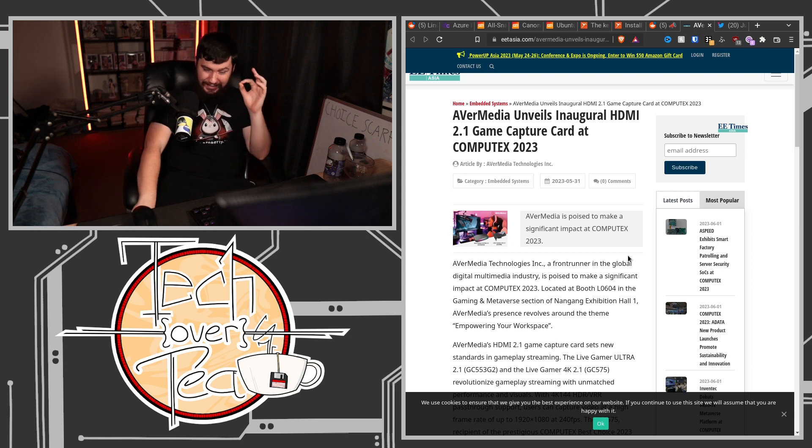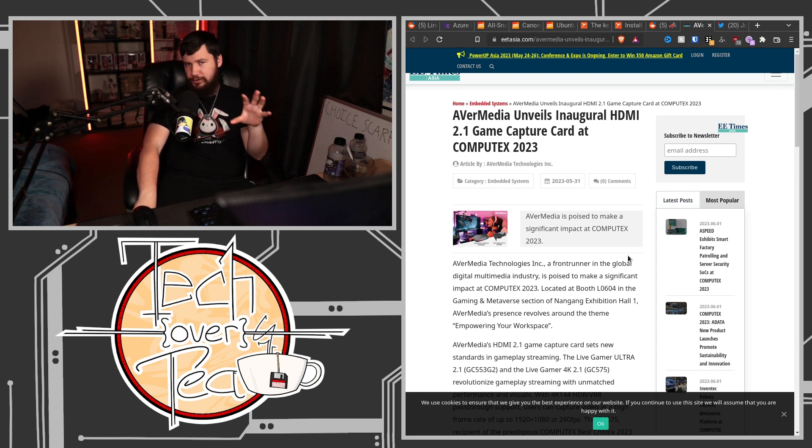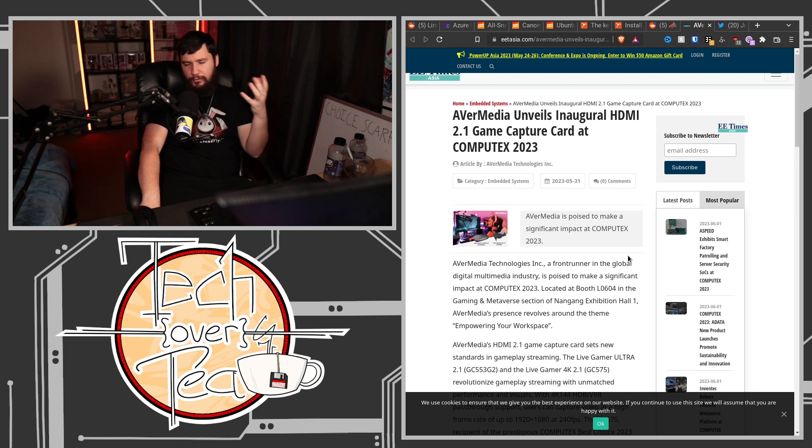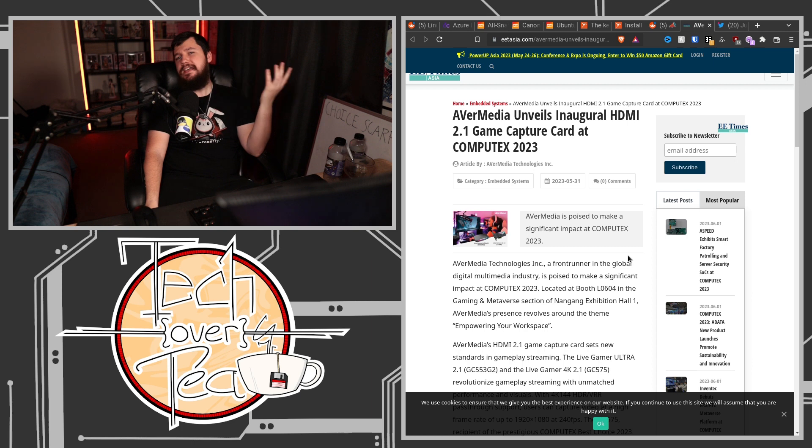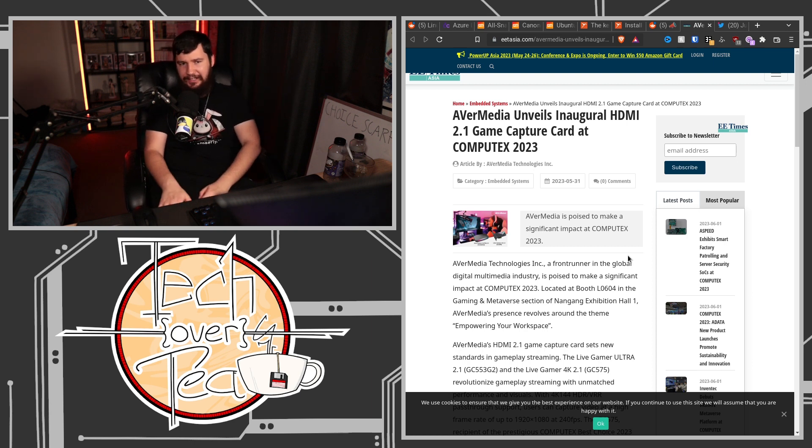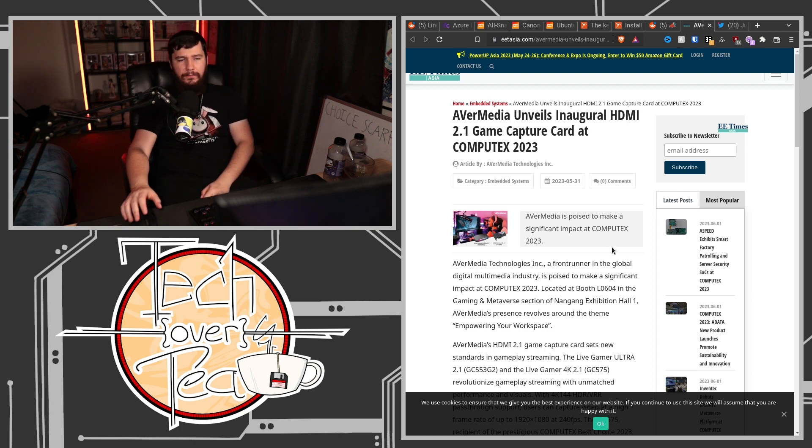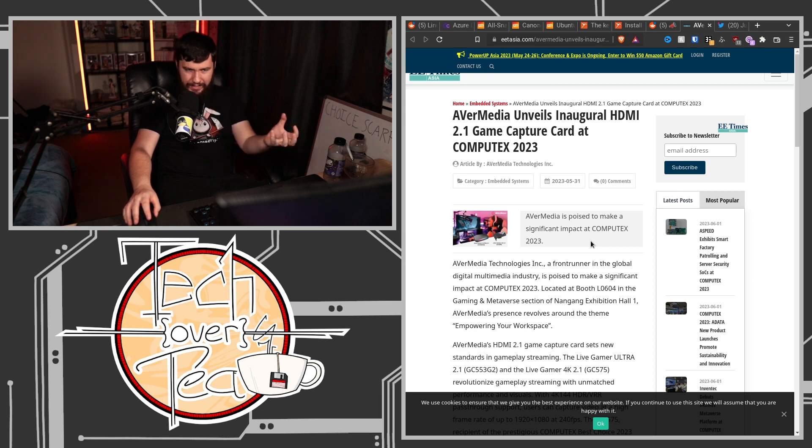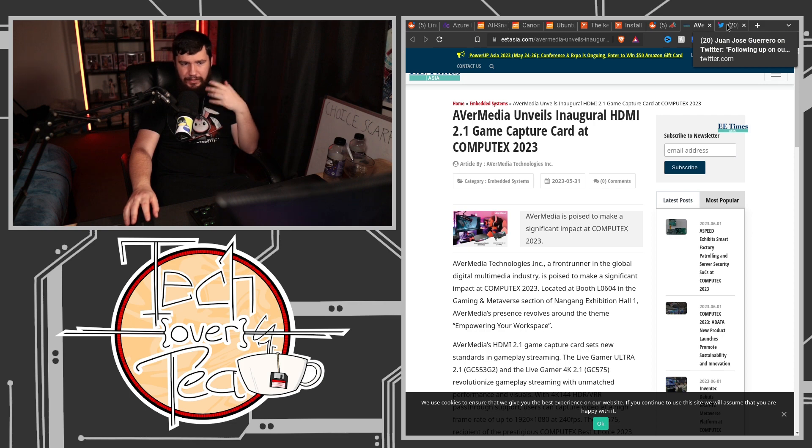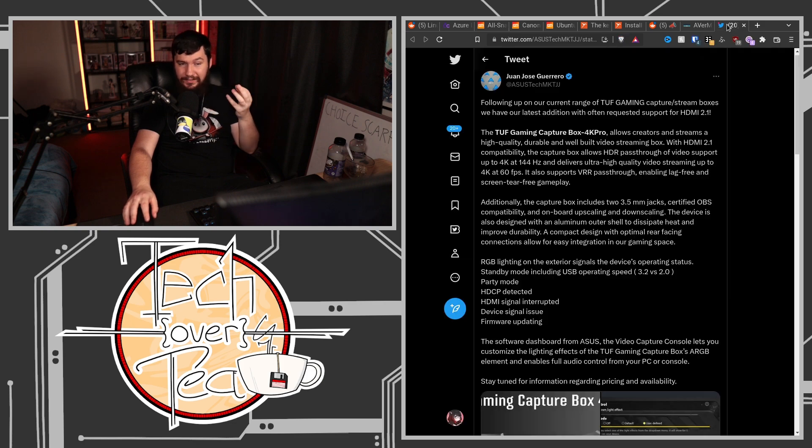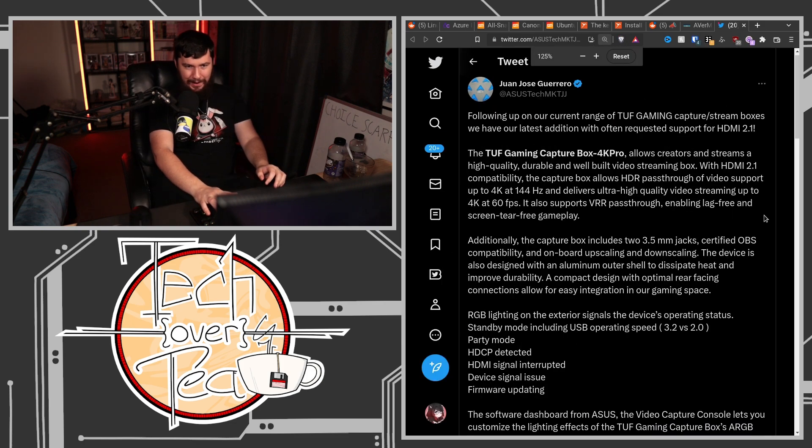HDMI 2.1 basically removes most of the limitations we have around capture. Obviously you still can't capture 4K 360Hz or something ridiculous like that, but when it comes to your reasonable capture, the things that you're actually going to want to capture in a gaming context, there's pretty much no limit now.